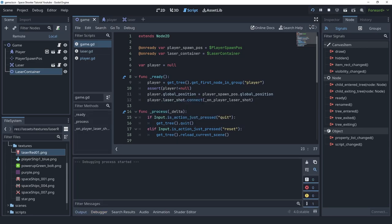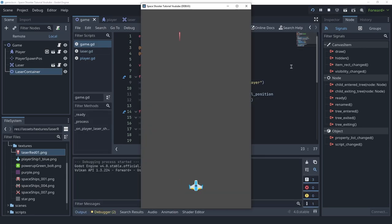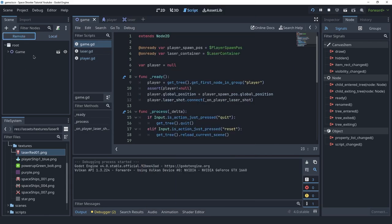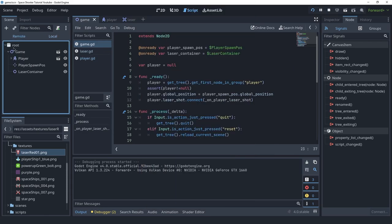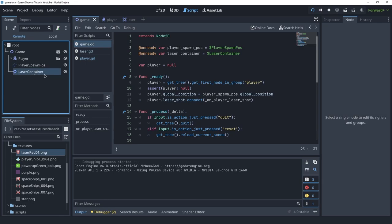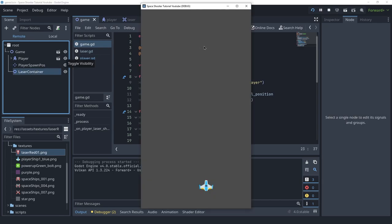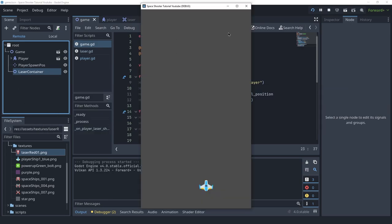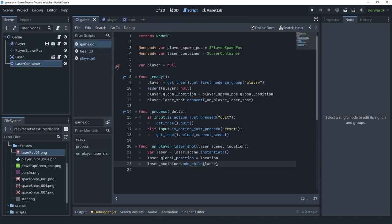Let's try this — when I press space a new laser is instanced and everything seems to be working. Let's check the remote tab, which shows the running game. We shouldn't have any lasers sitting there, and we don't — that means lasers that went outside the screen got deleted. We can see that in action: if I start shooting we have some lasers, but they immediately disappear because they're being deleted. Great.